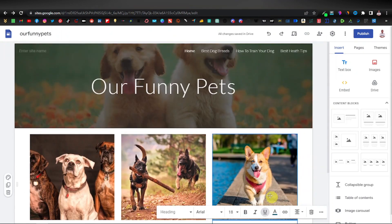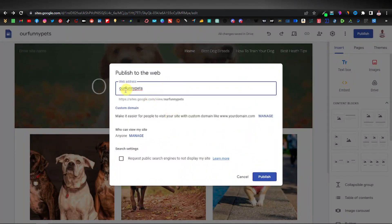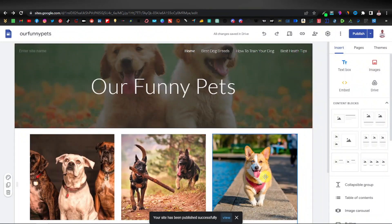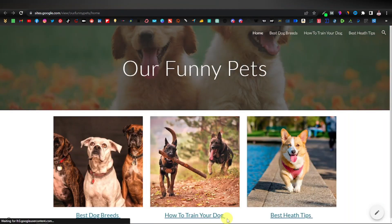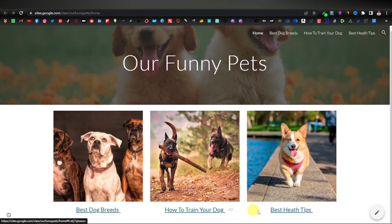We're actually completely done with our website. Click Publish in the top right. It may say the name is not available, but this one is — so I'll go ahead and click Publish. The full link will include sites.google.com/view/our-funny-pets. If you want a custom domain like ourfunnypets.com, click Manage and pay for that — it's about $12 a year. Otherwise, this is fine. Click Publish, and now our site has been published. Let's click View to see how it looks.